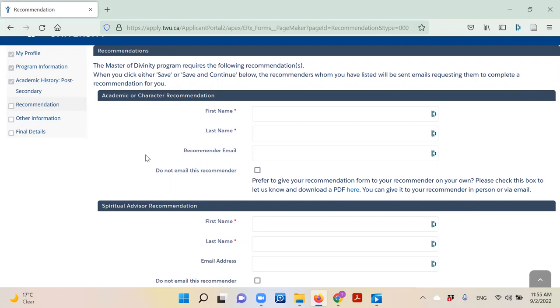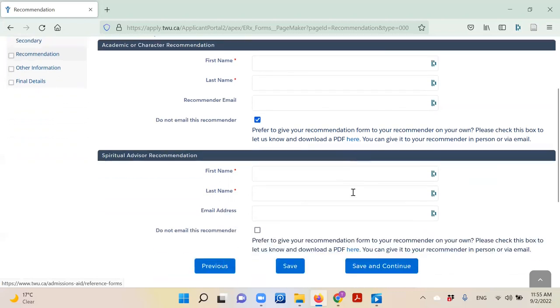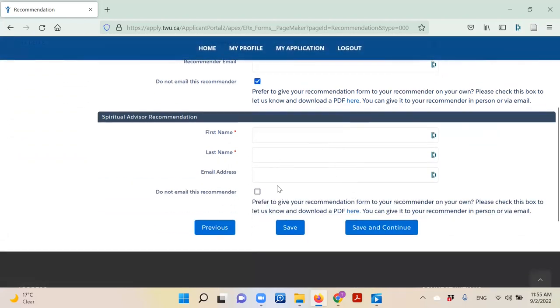However, if you would rather give it to them in person, simply click 'Do Not Email This Recommender' and download the PDF files attached. When you have entered the information, click 'Save and Continue.'